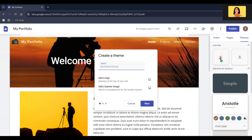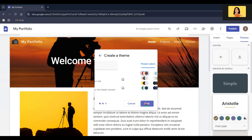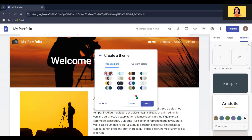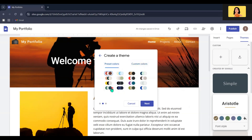I will create a theme for this website. I am going to name it 'My Theme'. Since I have already added a logo and a banner image, I'm not going to select them again. Then click Next, and you can select a color theme for your website — either from the presets or using custom colors.